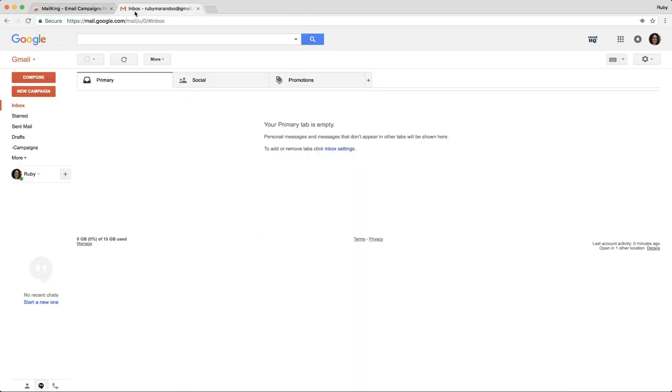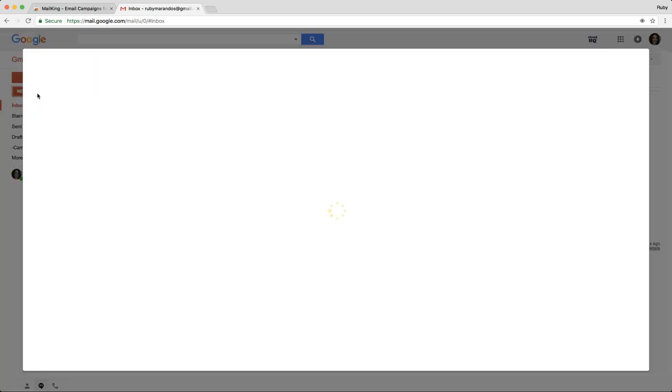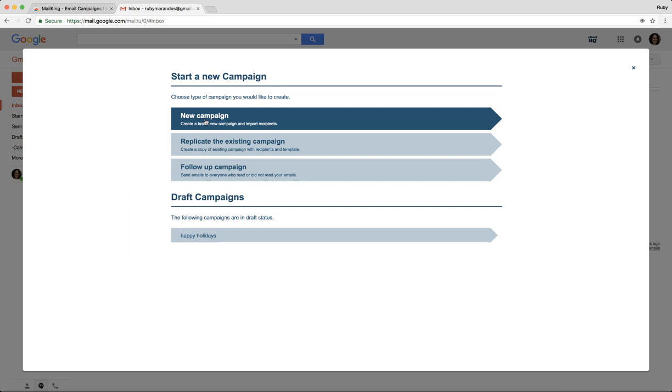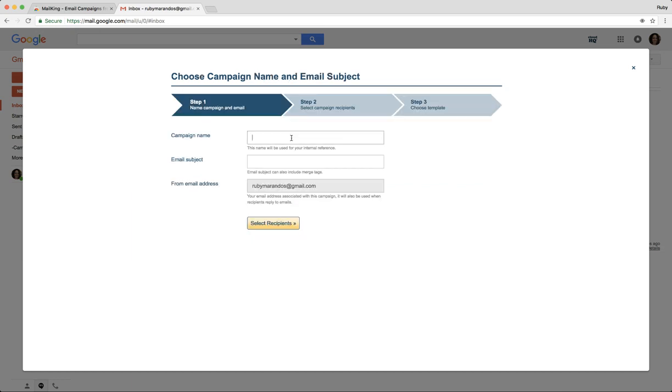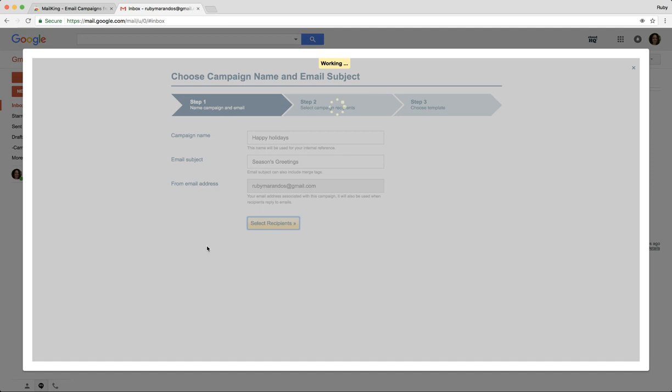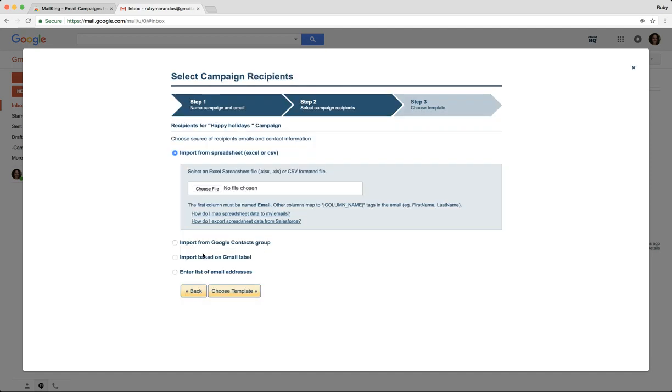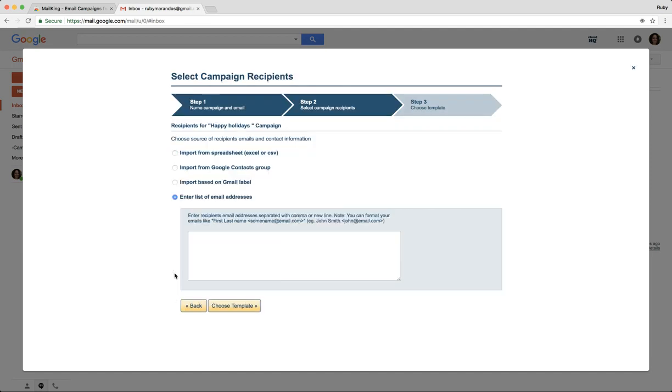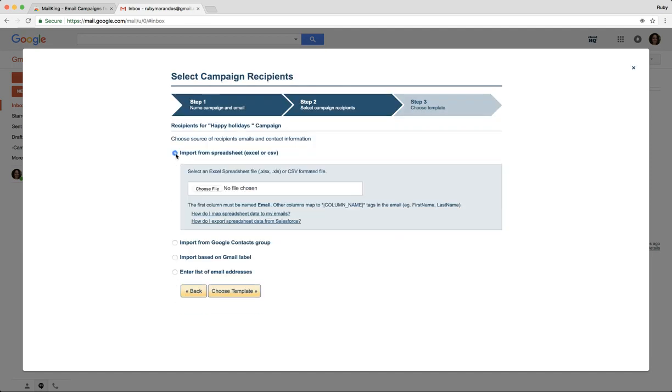Once I've added MailKing, I now have two buttons here. I'm going to click on 'Compose a new campaign,' then click 'New Campaign.' I'm going to call it 'Happy Holidays' and my subject is 'Season Greetings.'